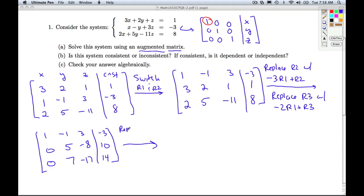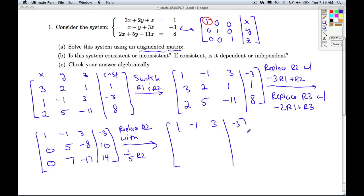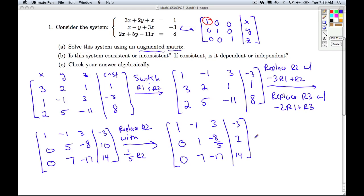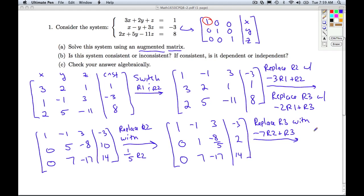What I'd like to do now is get a 1 in the second pivot position and then get a 0 underneath it. So I'm going to replace row 2 with one-fifth of row 2, keeping row 1 the same for now, and multiplying every entry in row 2 by one-fifth. Row 3 I'm keeping the same for now. I've got a 1 in the upper left corner with zeros underneath it, and a 1 here — I want to get a 0 underneath it.